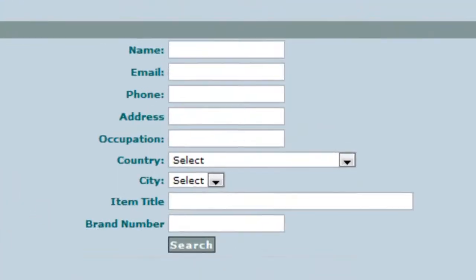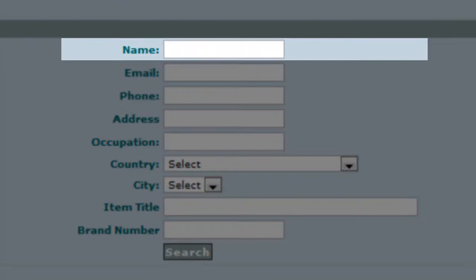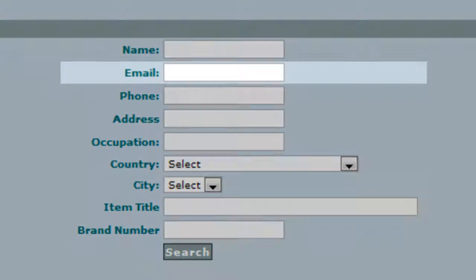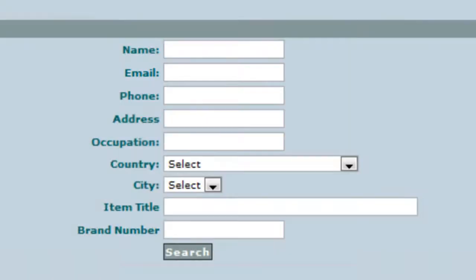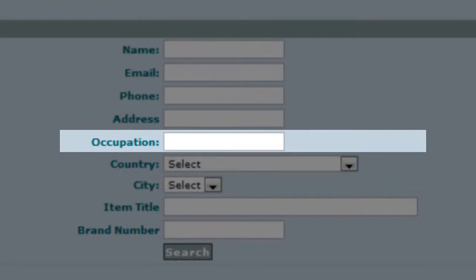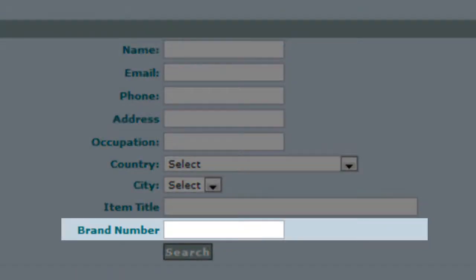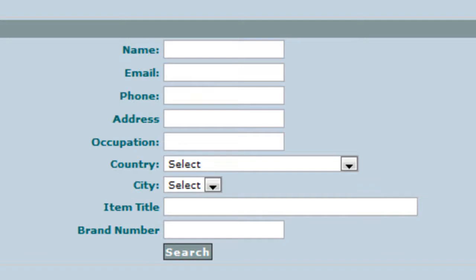There are 7 ways to search a customer. You can search by customer's name, email, phone number, address, occupation, title of the item purchased by the customer, or brand number of the part purchased by the customer.